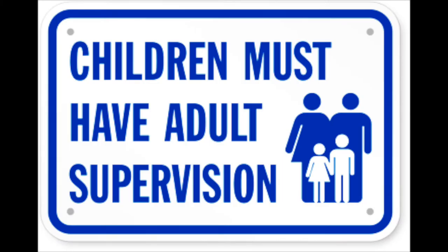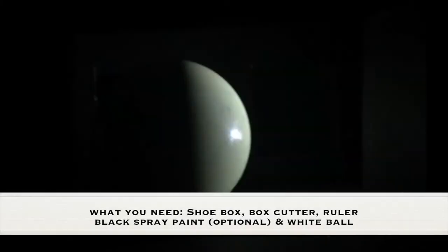As always, adult supervision is required. What you need for this experiment is a shoebox, a box cutter, a ruler, black spray paint is optional, and a white ball.